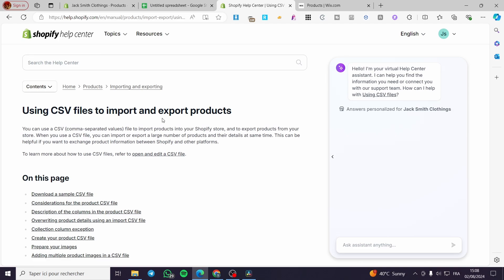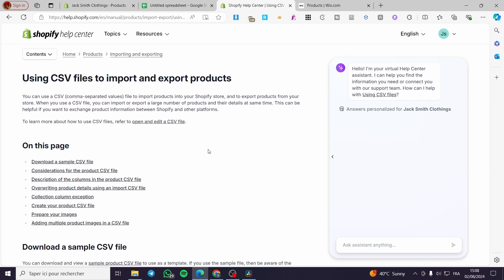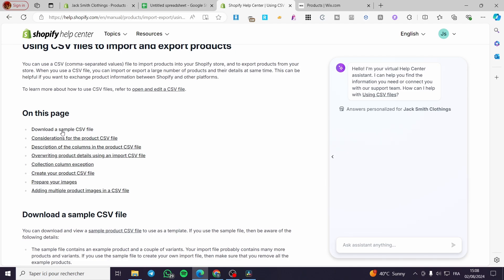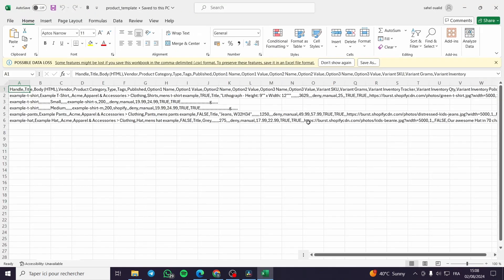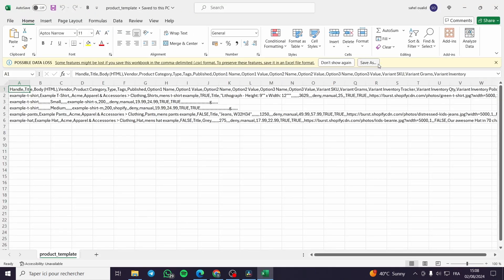Go ahead and create your CSV file. To do that, we need the help of the Shopify Help Center — specifically the page on using CSV files to import and export products. You can use a CSV, or comma-separated values file, to import products into your Shopify store and also to export them. Shopify provides a sample — you can click to download a sample CSV file.